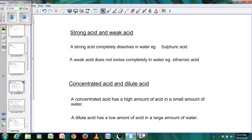We will look at the definition of strong acids and weak acids, and the difference between a concentrated acid and a diluted acid. The same concept will apply to bases as well.